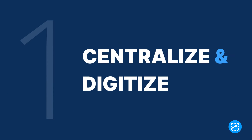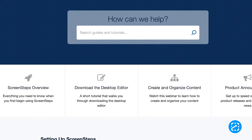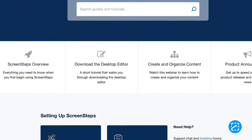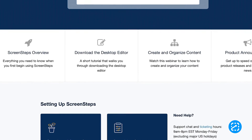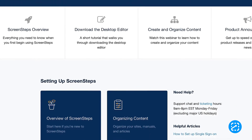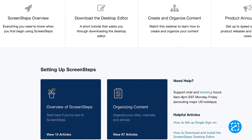First and foremost, you will want to centralize and digitize all of your documents into a Knowledge Base or Knowledge Ops platform. This reduces the risk of misplacing or losing your SOPs.